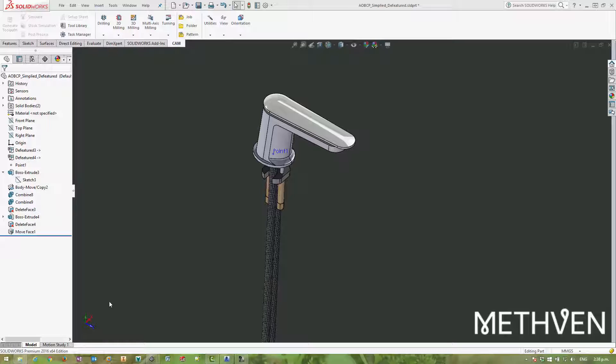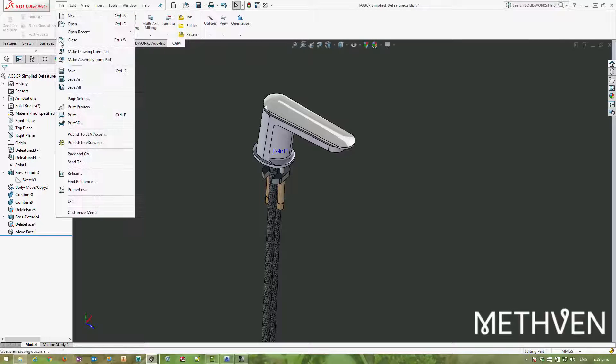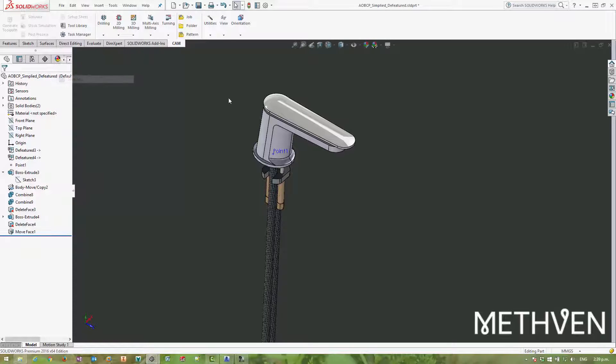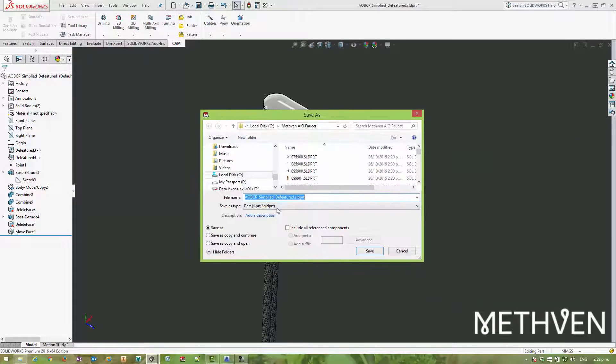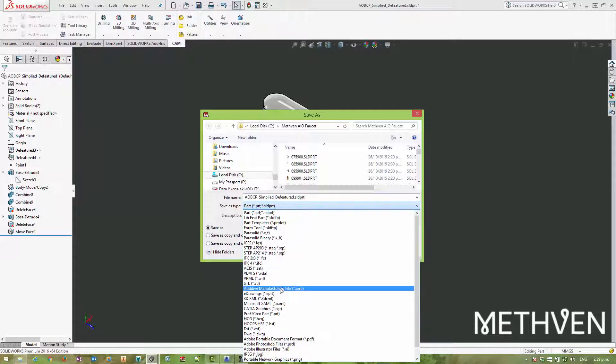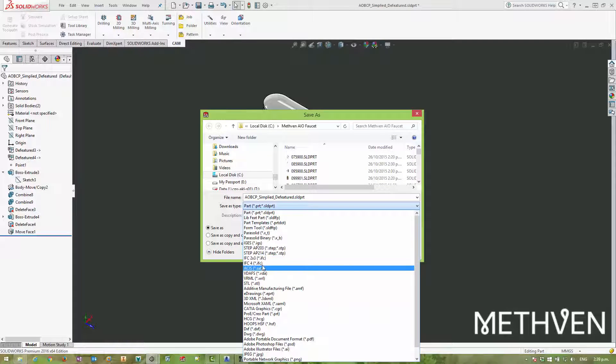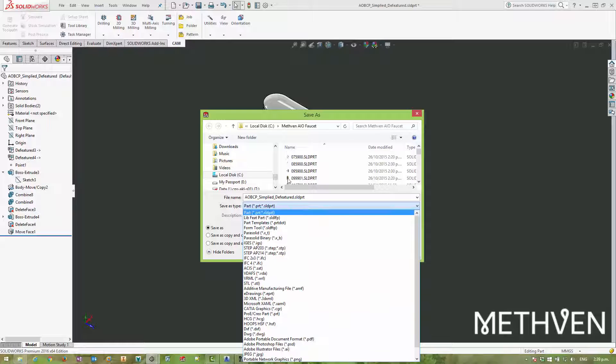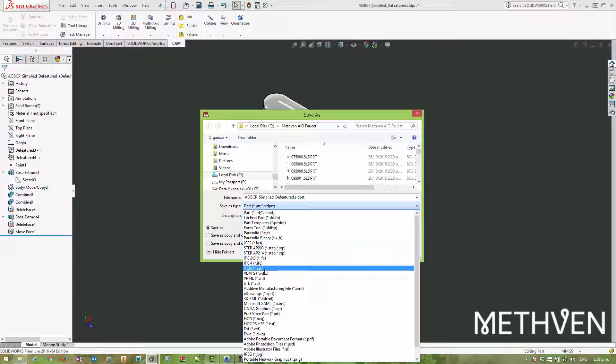So there are essentially three different ways to export this data suitable for BIM. The first one is export to AEC. Then we can actually save out as an IFC file, two formats. The second format IFC4 is new for SOLIDWORKS 2016, but then we can also save out as a dumb ACIS SAT file as well.